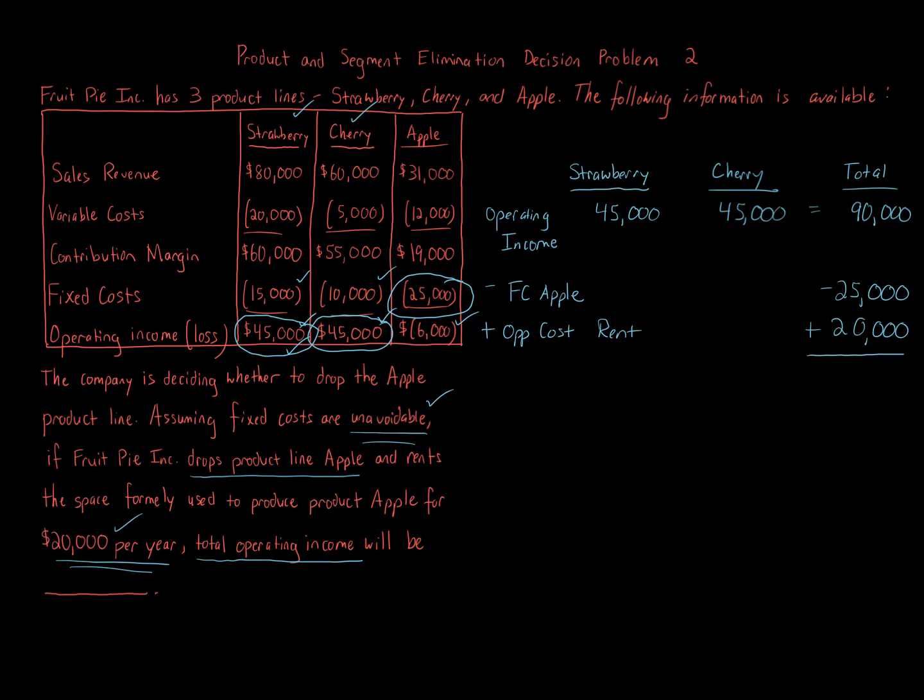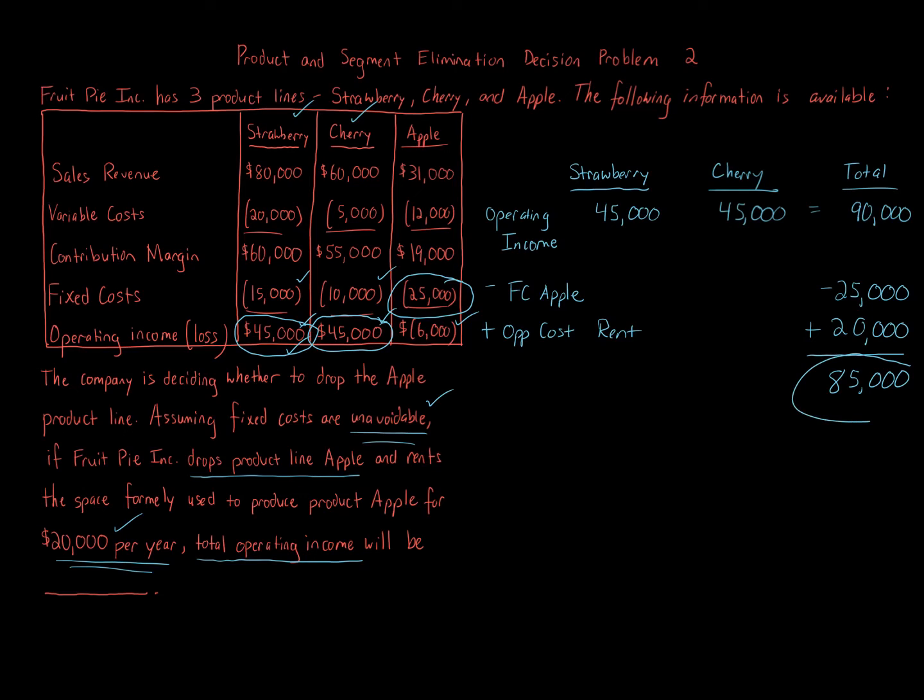And then we get our operating income amount, which is going to be $85,000. Now that is our answer. The answer, total operating income will be $85,000 by dropping Apple and taking into account the $20,000. And again, the unavoidable fixed costs. I'm going to take it a step further. Again, that's the answer. But what if you were asked about the change?